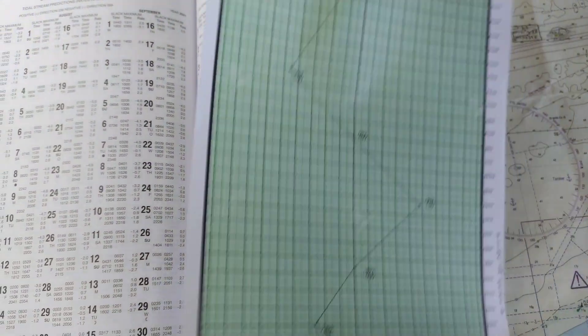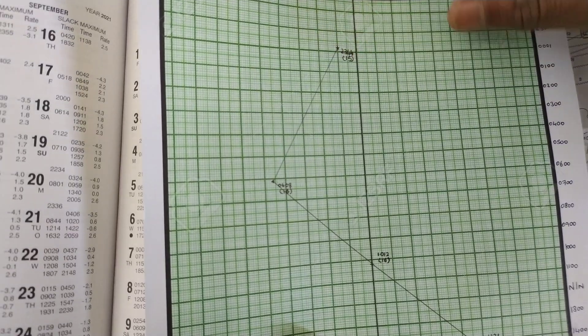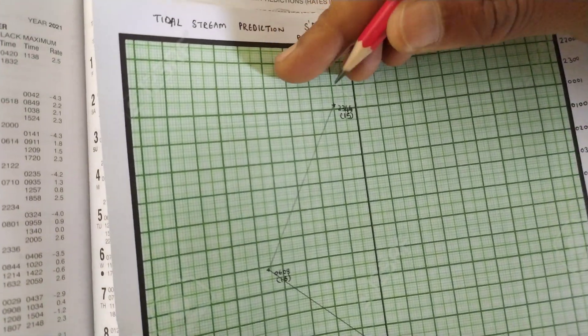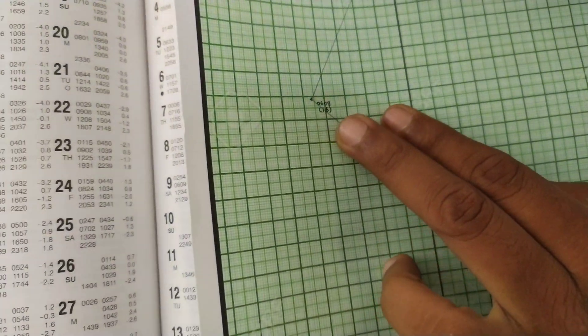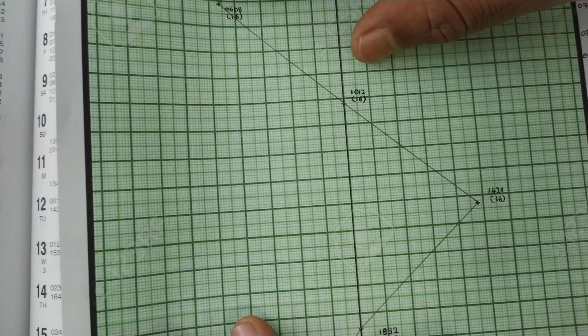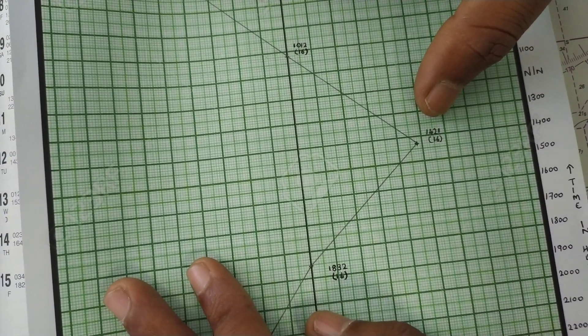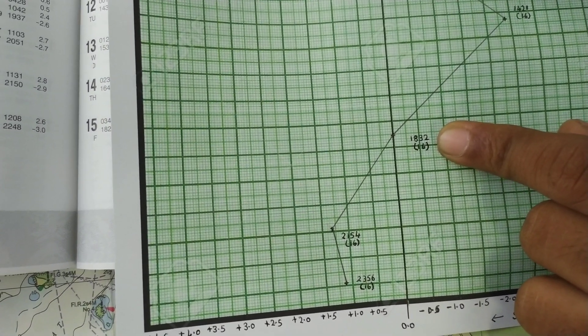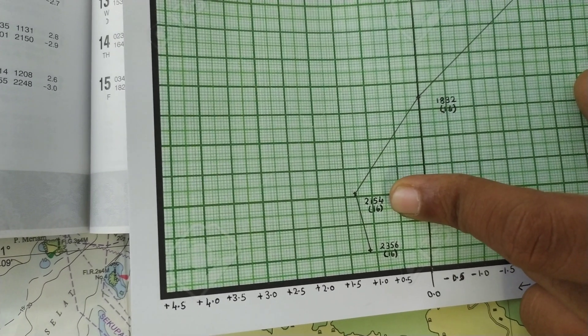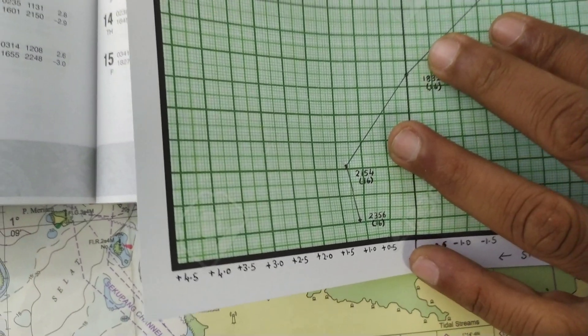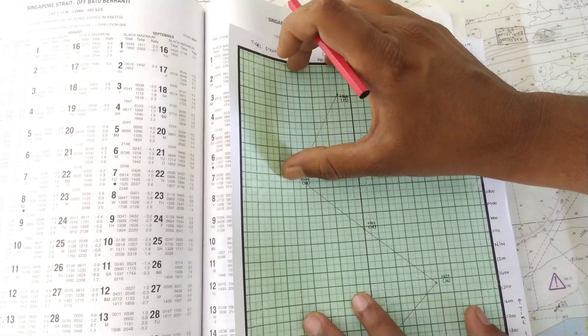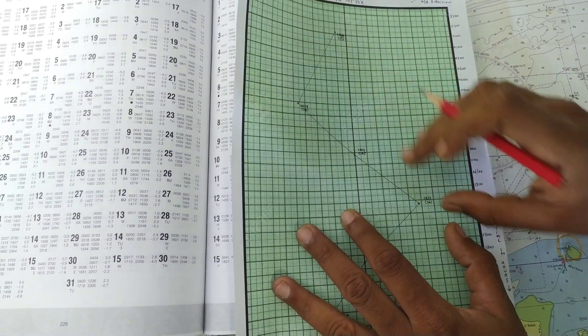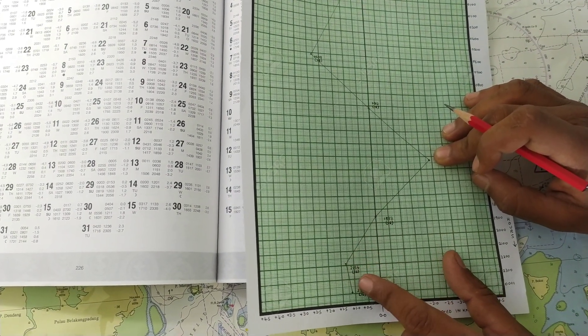I have already prepared the graph. All the timings you can see I have written it down. This is 2344 of 15th, then comes 0608 of 16th, then 1012 of 16th, 1421 of 16th, then goes back to slack at 1832 of 16th, 2154 of 16th it goes back to positive, and 2356 again it stays positive, there is no slack. As you can see in the graph, it is going from one direction, increasing, going to slack, then going to the opposite direction, again going to slack, again going in the positive direction.